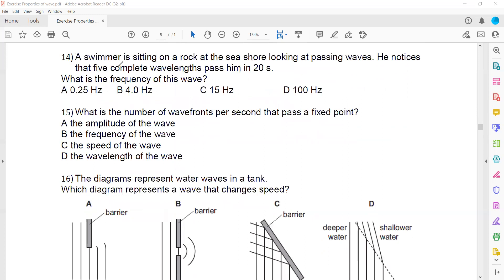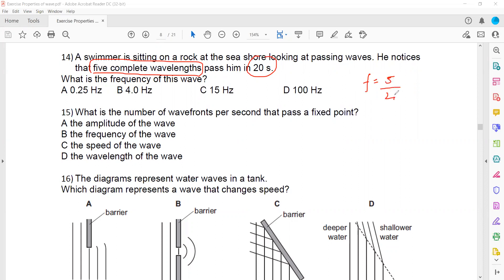A swimmer on a rock notices five complete waves passing in 20 seconds. The frequency equals number of waves divided by time: 5 divided by 20 equals 1/4, which equals 0.25 Hz. So A is the right answer.